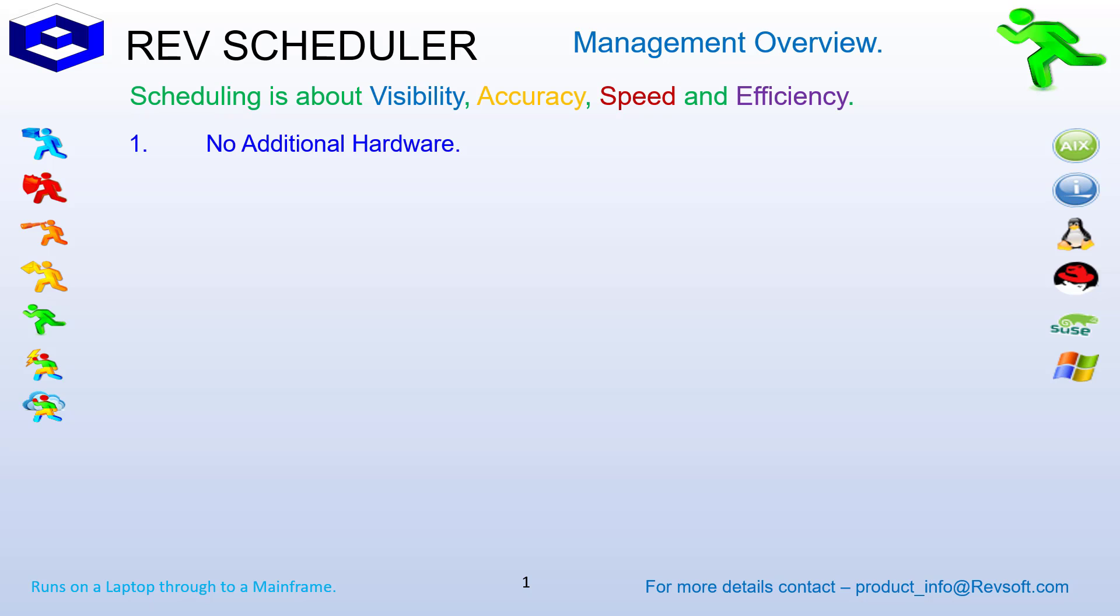The first question we usually get asked is, is there any additional hardware? With RevScheduler, no, there is no additional hardware required, as RevScheduler runs on your existing servers. We can do that instead of an additional scheduling server where all the decisions are made by creating a RevSoft model on all servers which make their own decisions, so all of your servers become decision makers.